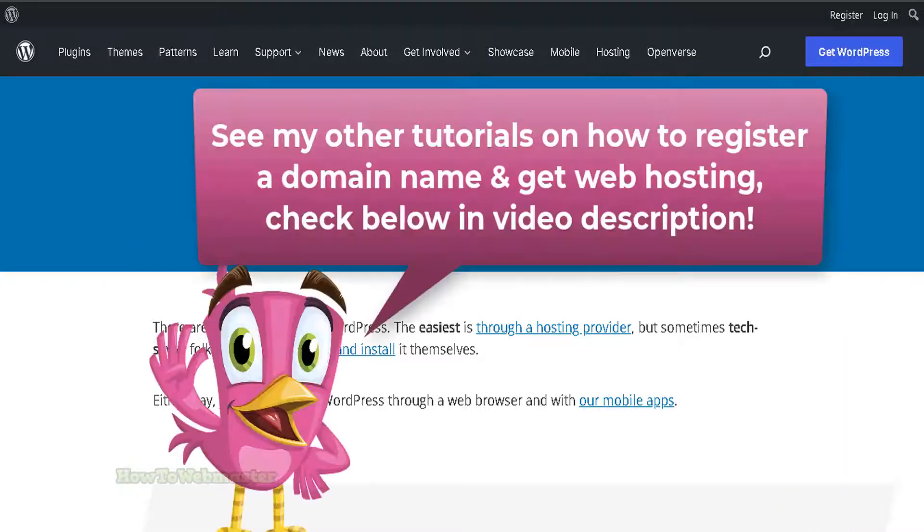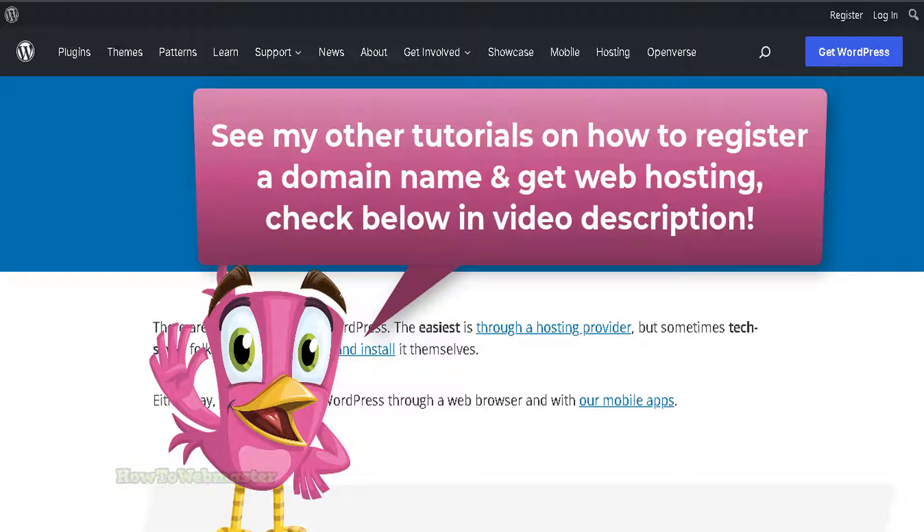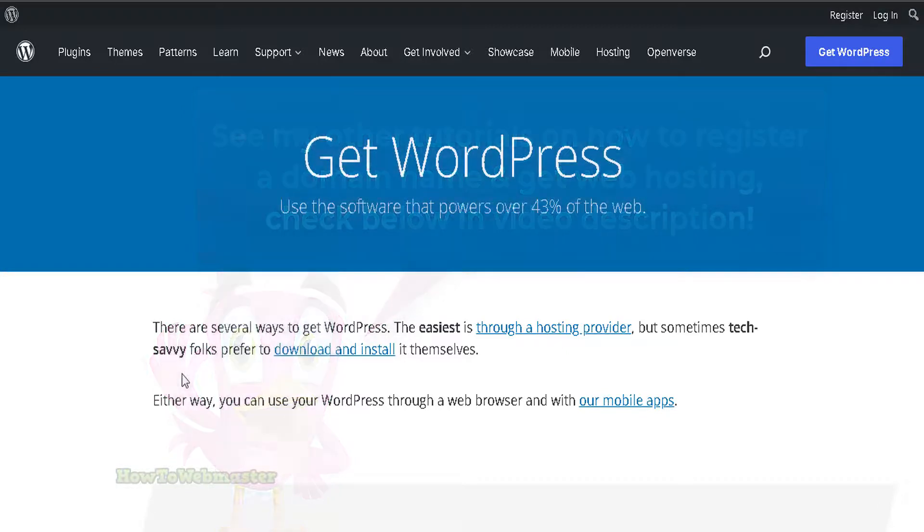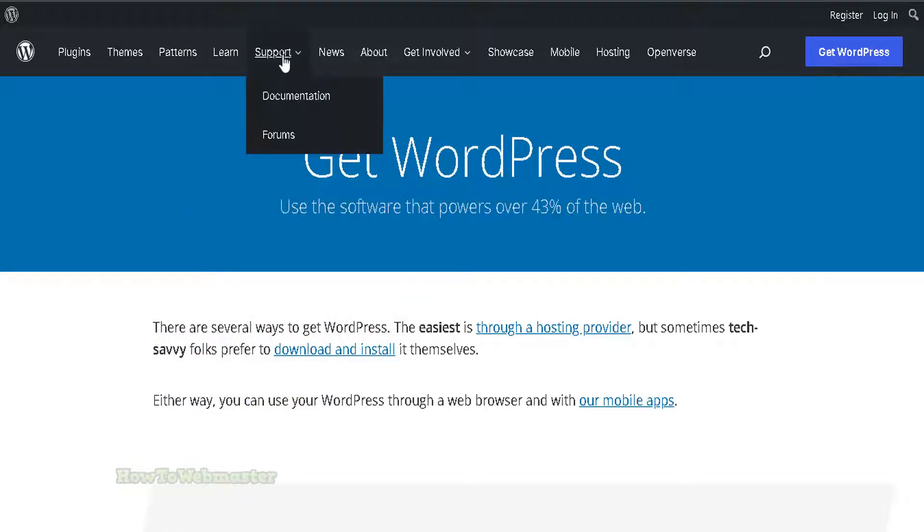You will need a domain name and a web hosting account. If you want to learn how to register a domain and buy web hosting, see my tutorials down below. Okay, let's get started. In this example is the famous WordPress website script, which is basically a PHP script.